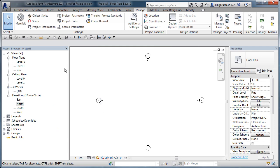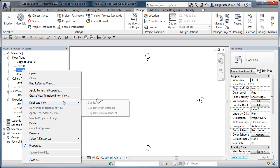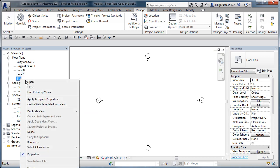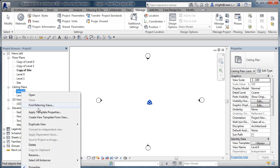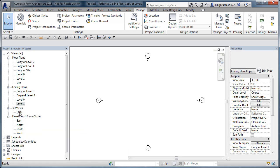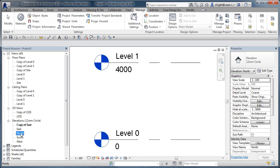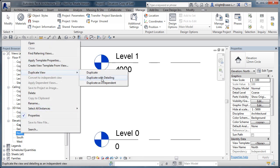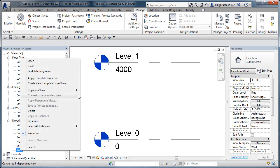The next stage is to start duplicating the views and setting up the project browser. I'm going to start by duplicating the views using Duplicate with Detailing. If you don't have tools like the Case tools that allow you to duplicate views, this is the way you're going to have to do it. Let's spin through these and duplicate with detailing for each one.